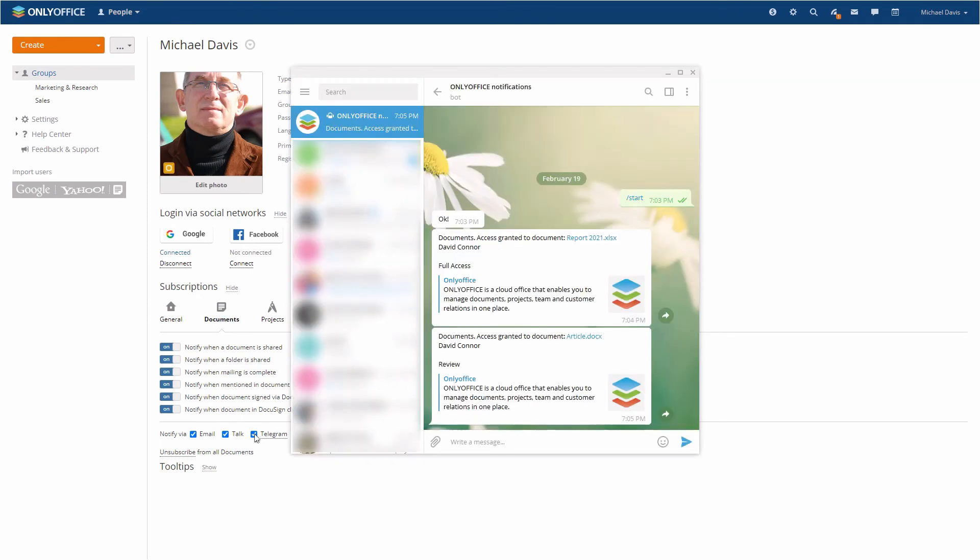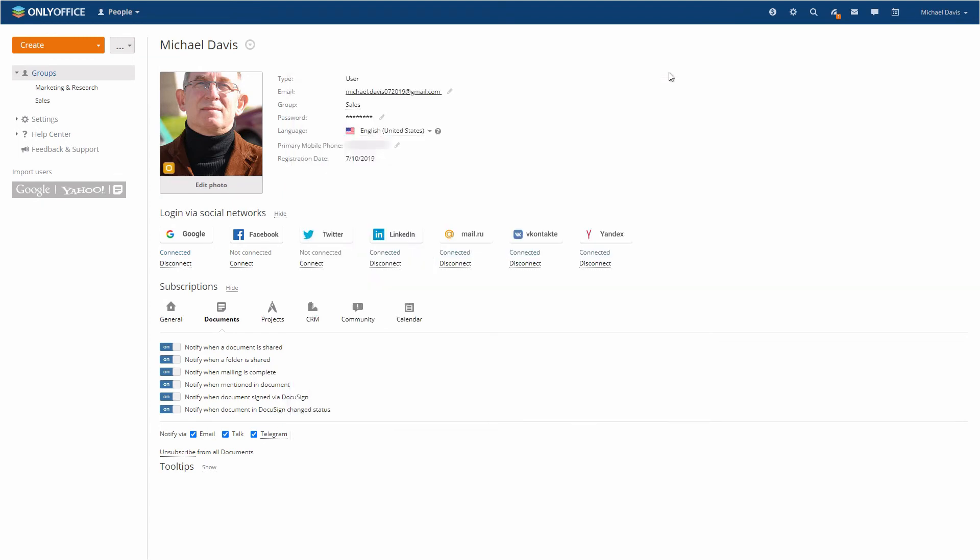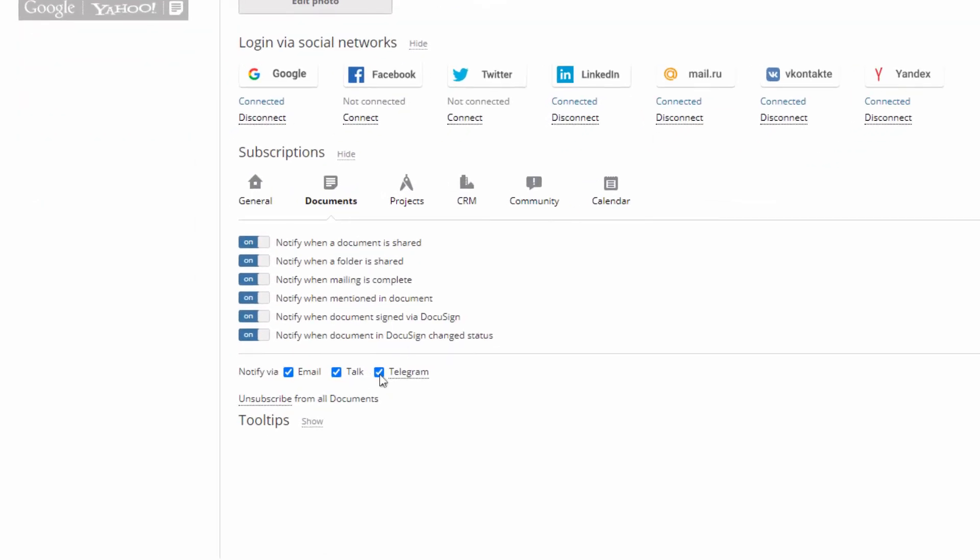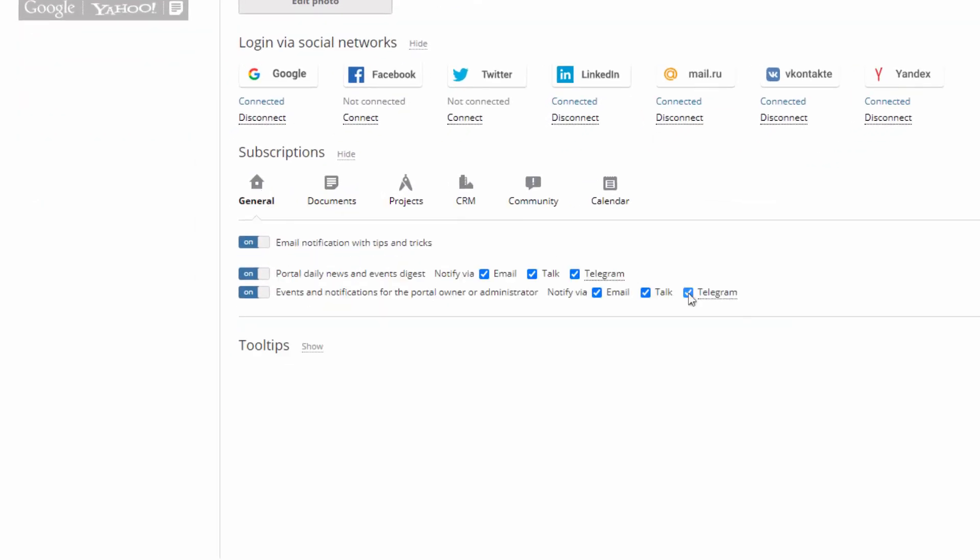Now you will get all the portal and administrator notifications you are subscribed to. If you wish to disable the notifications, just uncheck the Telegram box.